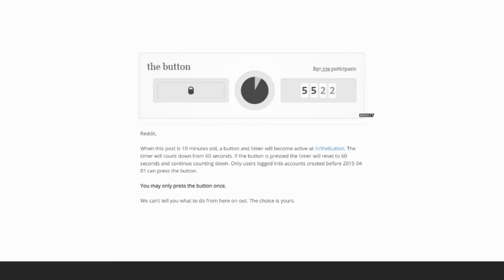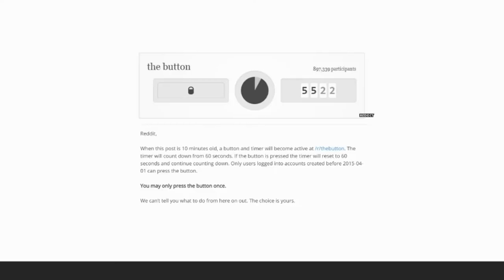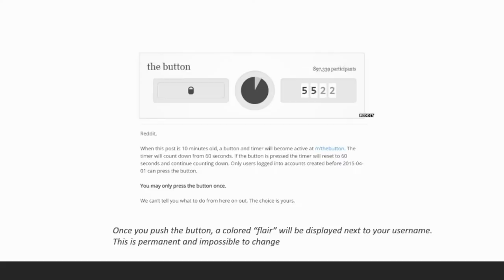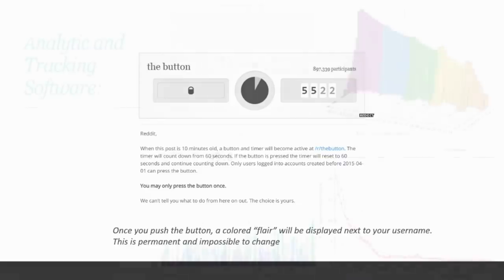Users were quick to notice one thing, however. When you do push the button, a colored flare will be displayed next to your username. This is permanent and impossible to change. Now, the internet responded to this exactly as you might expect. They lost their minds.